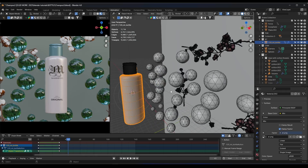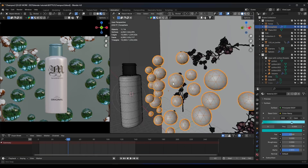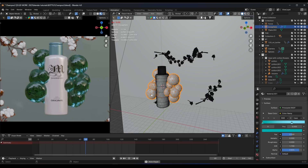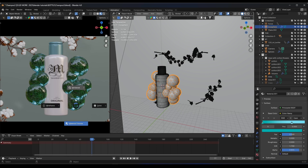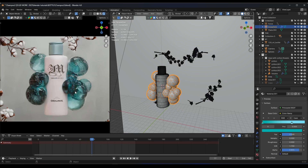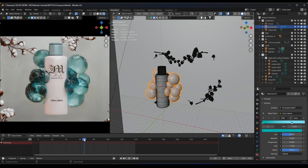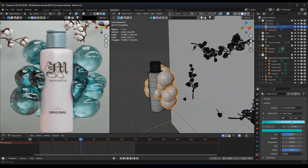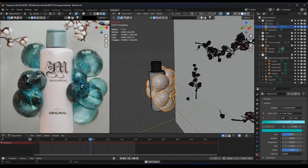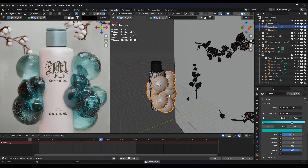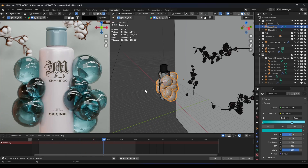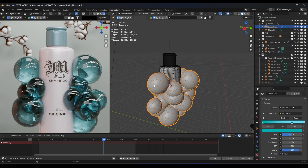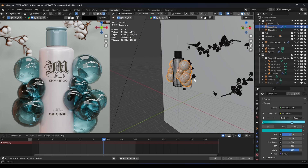Hello guys, this is Mego. Today I will show you how to make this type of bubble simulation in Blender. Let's go to the render view right here. I put this render on TikTok and some people asked me how I did those bubble effects. I'm gonna show you two ways how to make those types of bubbles. Let's start.